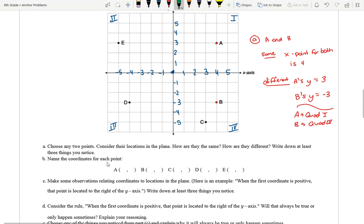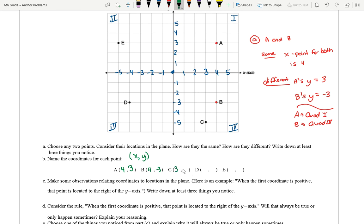Question B: Name the coordinates for each point. Always remember these are written as (x, y). For A: x is four, y is three. B: x is still four, y is negative three. C: x is three, y is negative five. For D: x is negative four, y is negative three. And E: x is negative five, y is positive three. Those are the coordinates for each point.